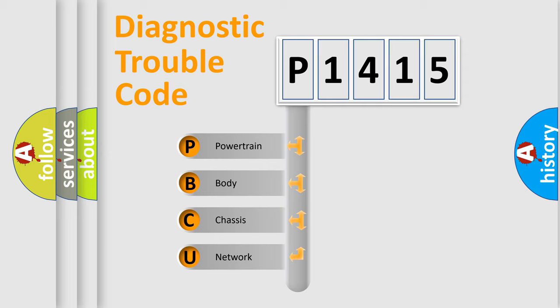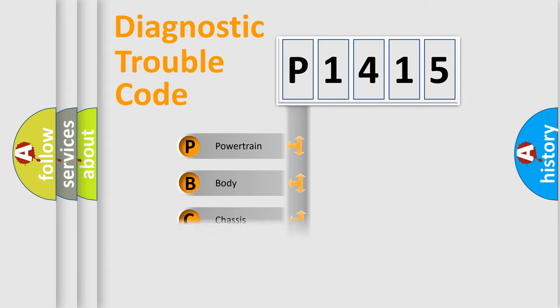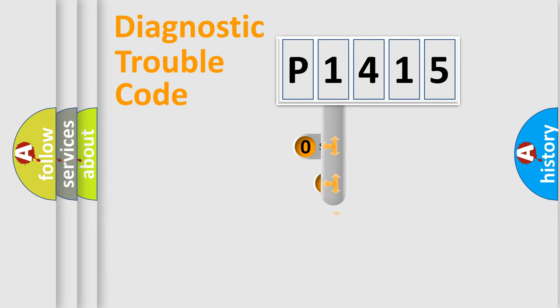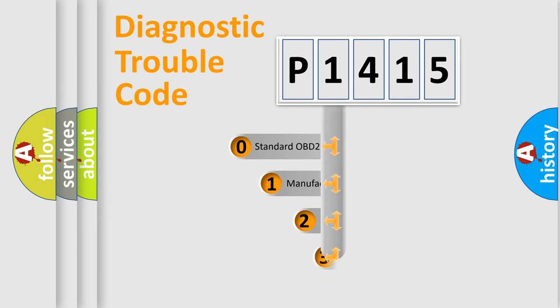We divide the electric system of automobile into four basic units: powertrain, body, chassis, and network. This distribution is defined in the first character code.